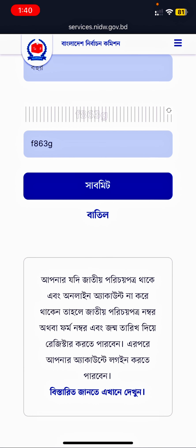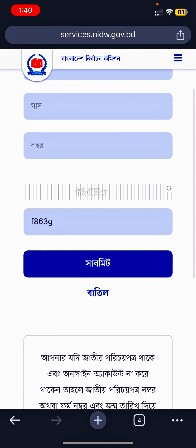We need to submit a profile and we need to submit. We need to register the account. So we need to do the profile for the NID card. We need to login the profile. We need to login the profile and we need to login the NID card. So we need to see the profile for the 20th profile.